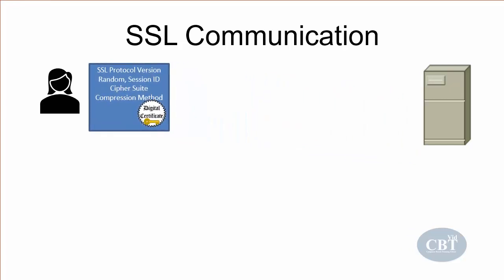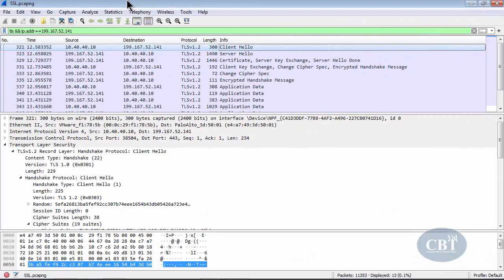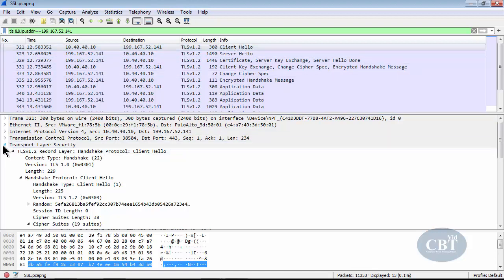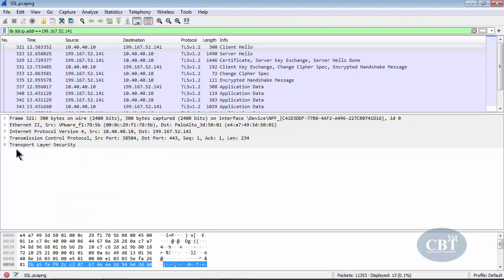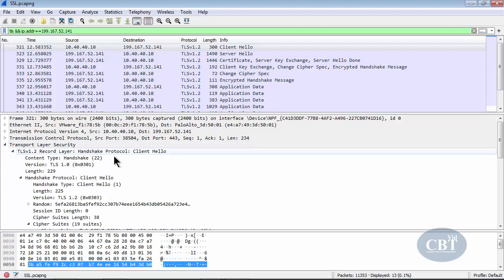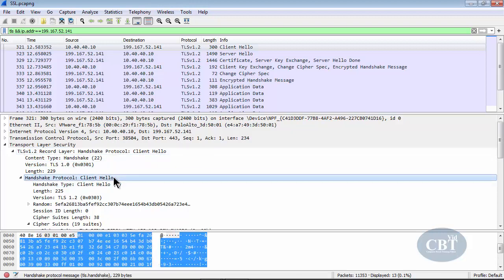Let's go to Wireshark and take a look at this step. Here I have captured the communication between my machine at 10.40.40.10 and the Palo Alto web server at 199.167.52.141. You can see this first captured packet is the client hello. Looking at the transport layer security section, the handshake protocol is at the client hello step, and the handshake type is client hello.